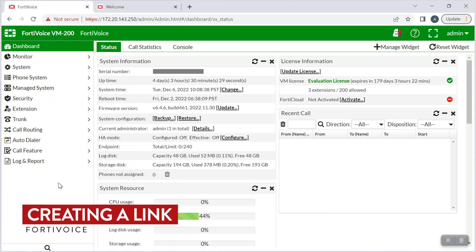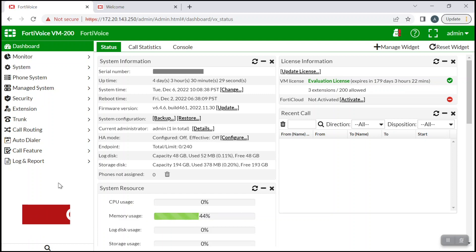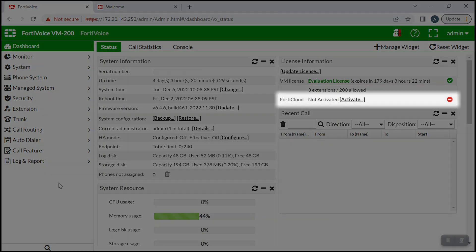So first, you'll need to create a link between your FortiVoice and FortiCloud to enable remote access. We'll begin by navigating to the dashboard of your FortiVoice. In the status tab, under the license information widget, you'll see the FortiCloud entry. Its status should say not activated, so let's change that.